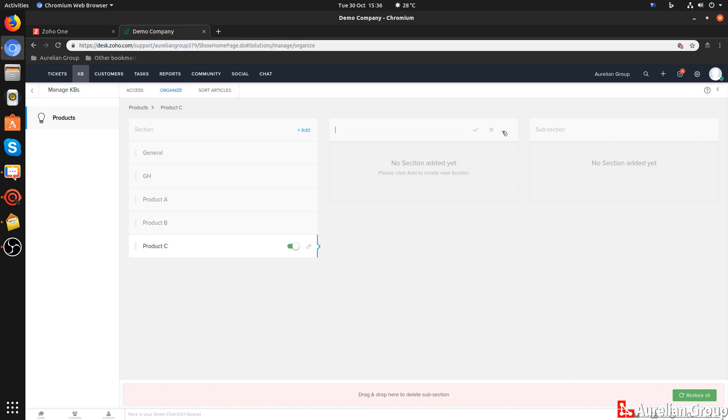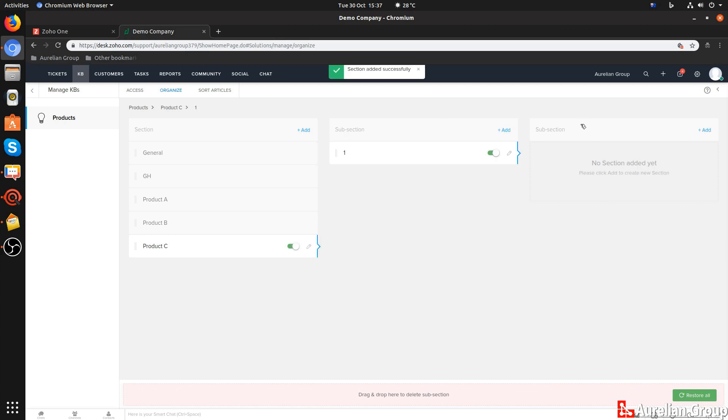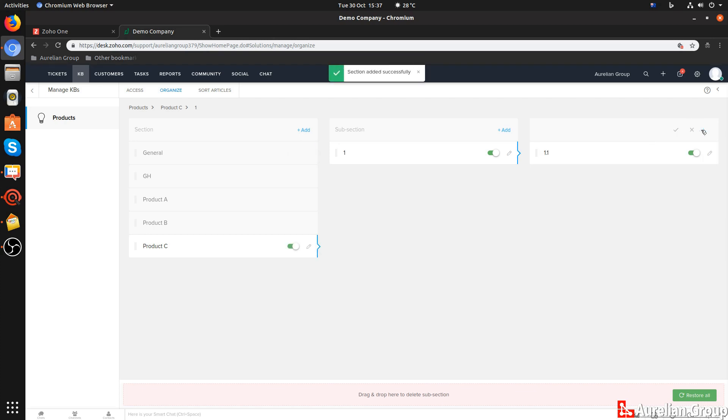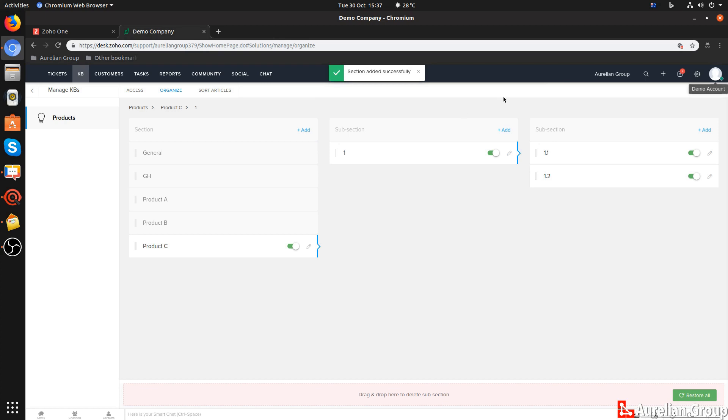So you can add a subsection. Let's call that just one and one point two, et cetera. Obviously your naming conventions should be consistent with what you want to achieve with your sections and subsections. That's about the structure.